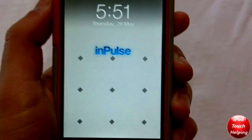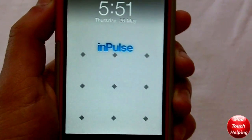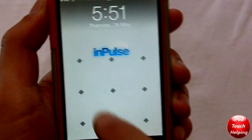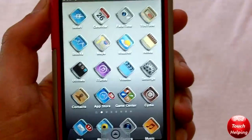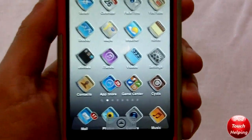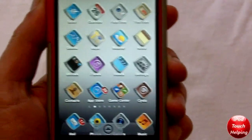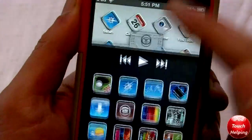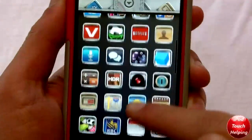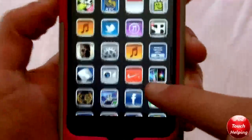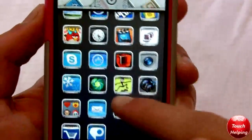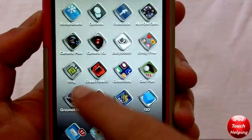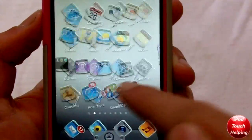Hey, what's up guys, iPod Touch Helping here. In today's video I'm going to be showing you a pretty cool tweak called Android Loader. What it basically does is give you an Android-style loader — the thing that pops up right here — and it allows you to scroll through your applications like this. You can scroll through all of them, but you also have the ability to scroll through your applications normally.